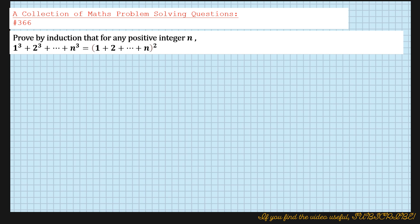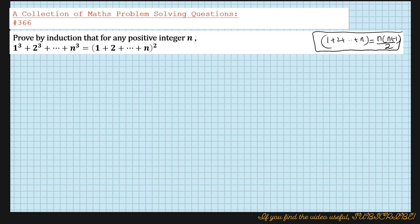We want to prove by induction that for any positive integer n, 1 cubed plus 2 cubed plus ... plus n cubed equals (1 + 2 + ... + n) whole squared. Before we start the proof, we need to remember that 1 plus 2 plus ... plus n, the sum to n terms of this series, equals n times (n+1) divided by 2. We will be using this formula.